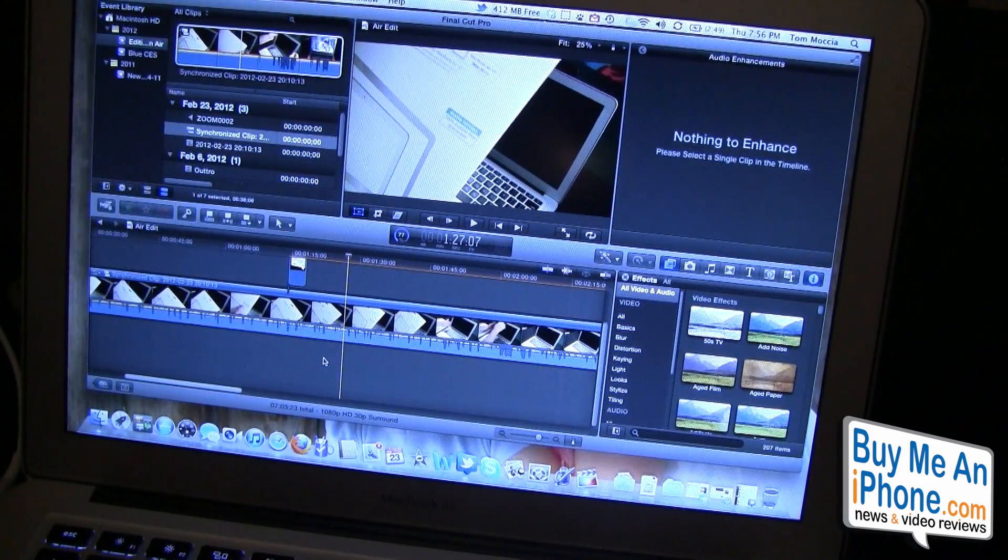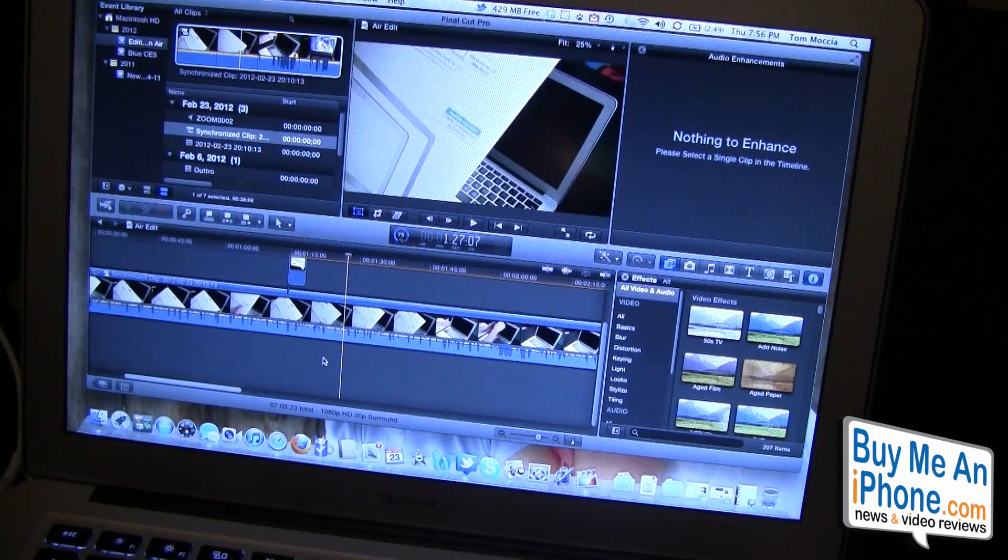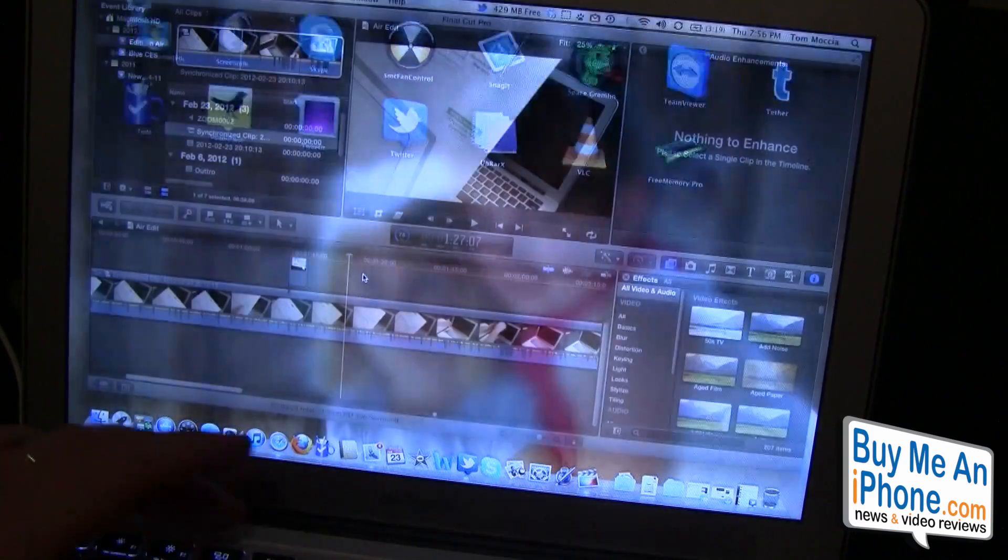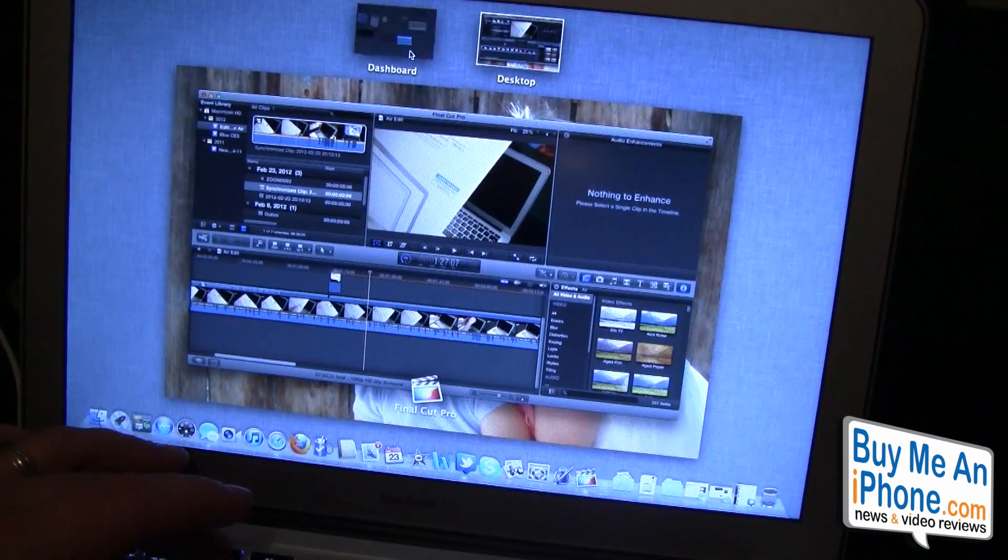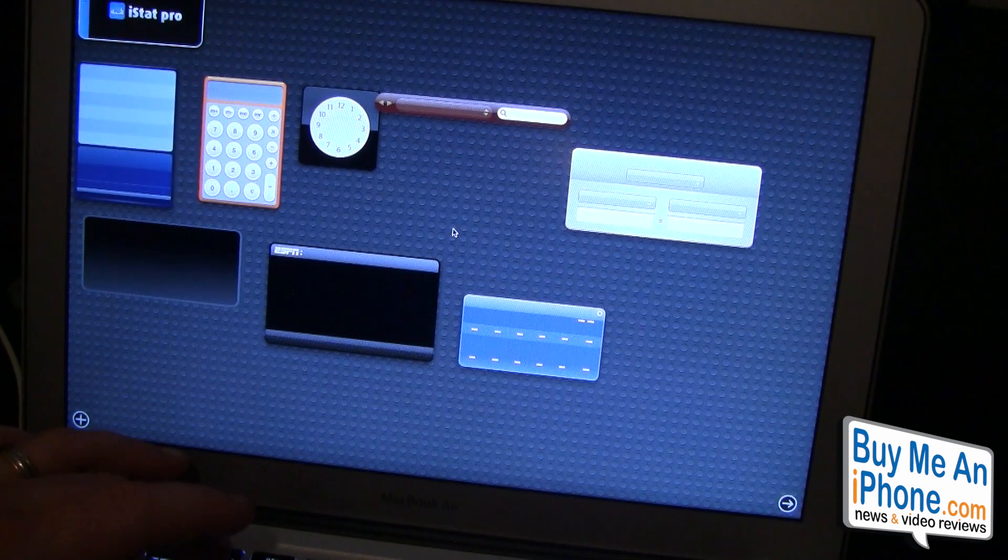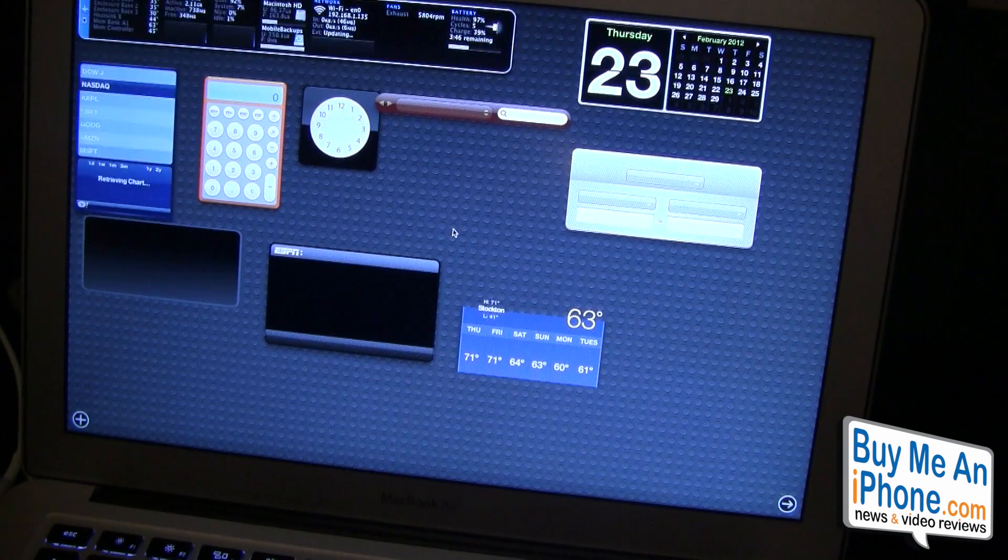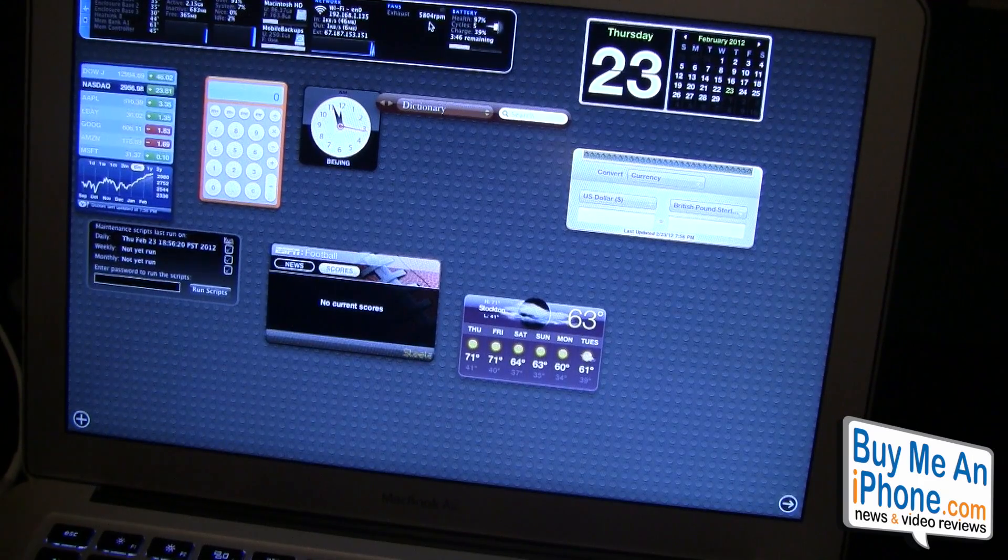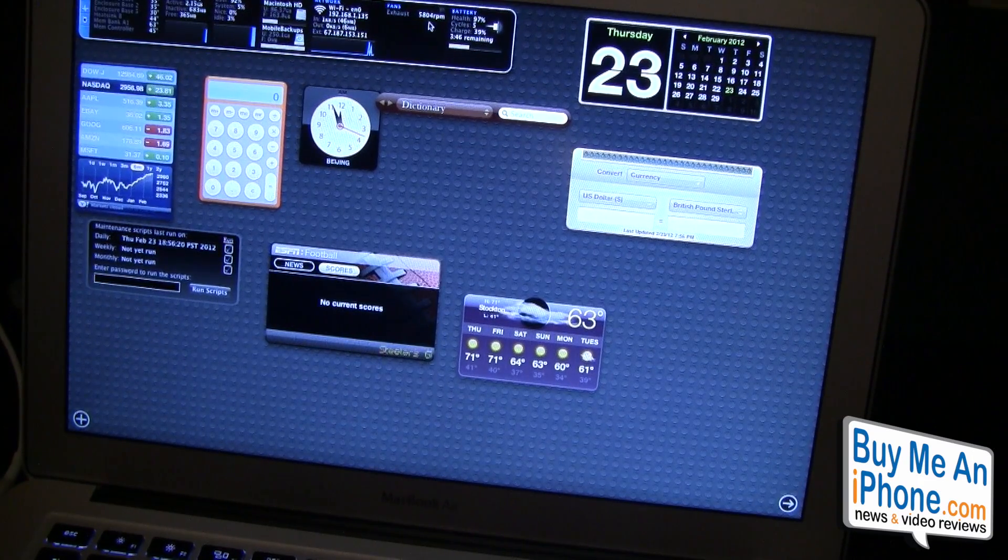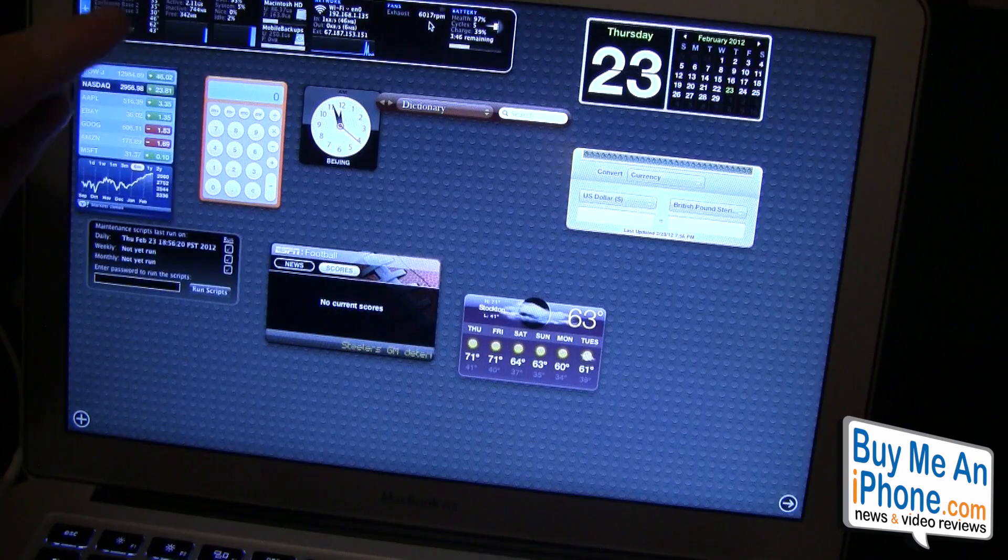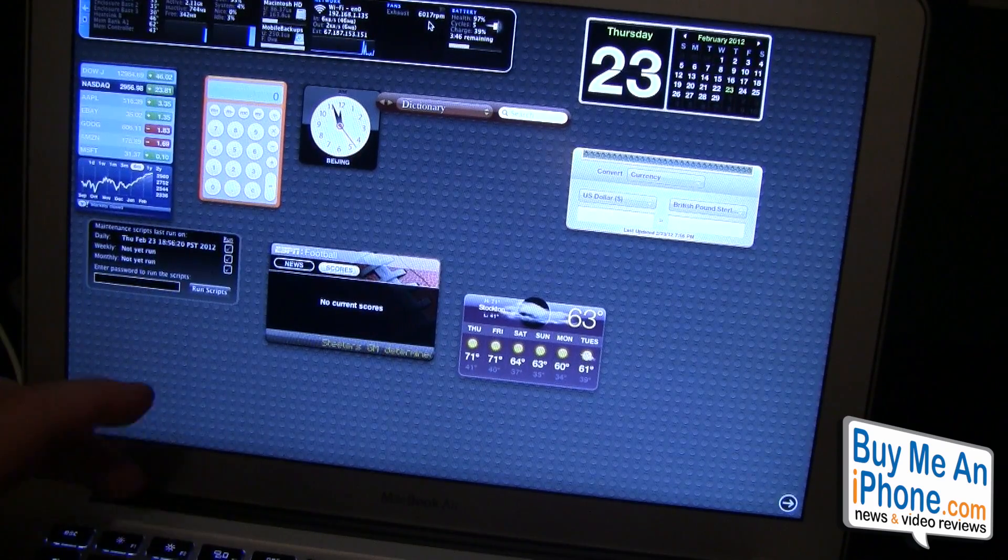So far so good. I've got 412 megabytes free. The fans are kind of going a little bit. Let's check iStat. Let iStat Pro come up. The fans are going at 5800 RPM, so the fans are going pretty fast. I haven't had the fans going this fast before on this unit and we're at a 93% CPU.